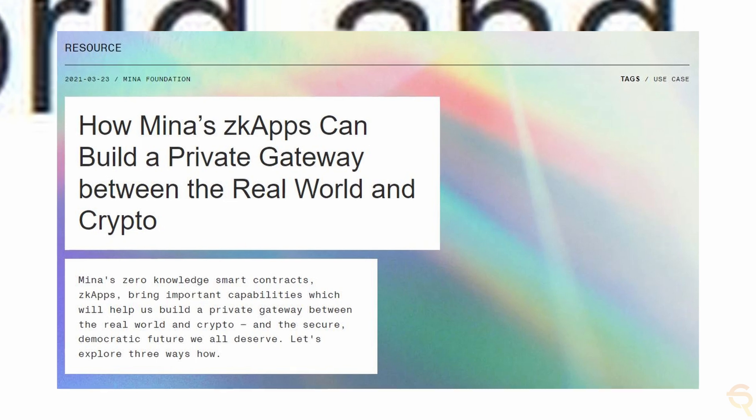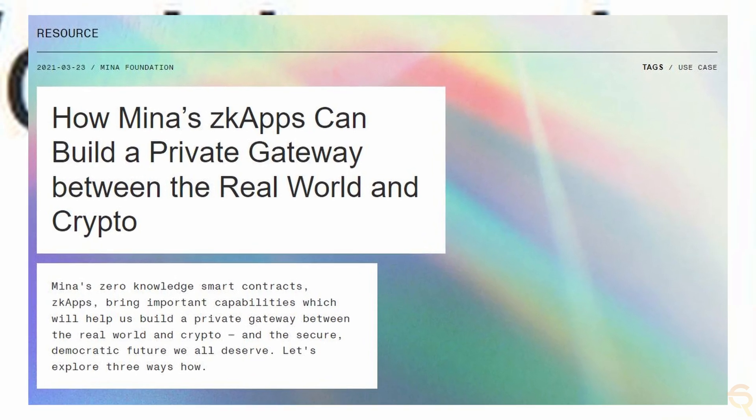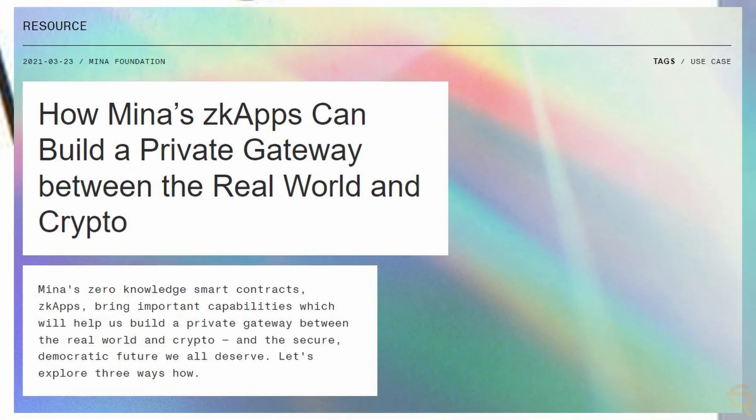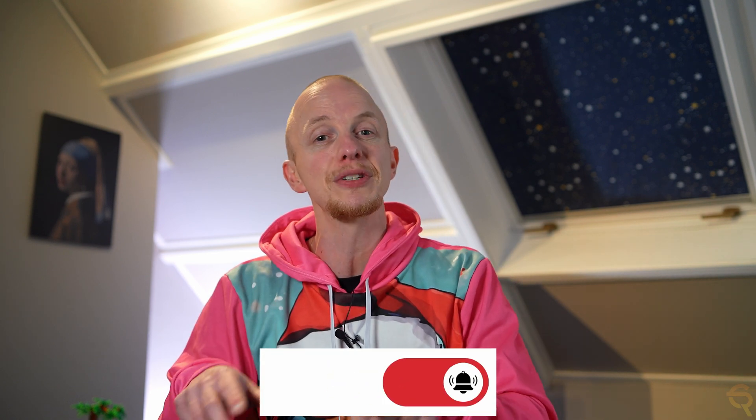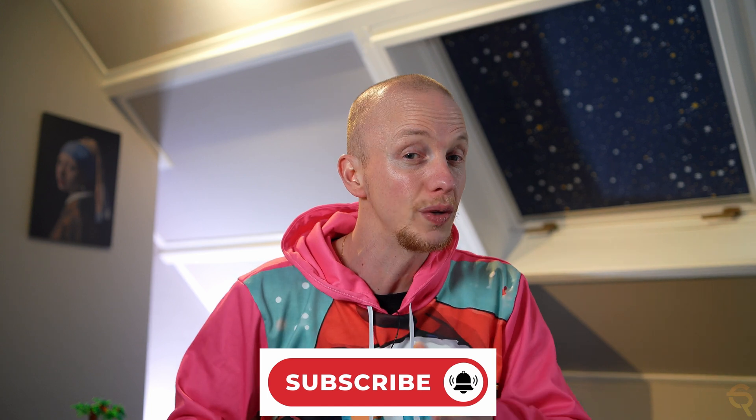The real magic unfolds in the integration of real-world data with blockchain systems. ZK Proofs enable applications to interact with data from the internet in a privacy-preserving manner. This capability opens up a plethora of possibilities, from creating decentralized applications that utilize real-world information, to designing systems that allow private internet logins without the need to share personal data.